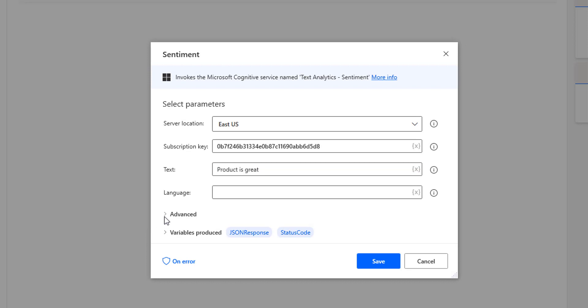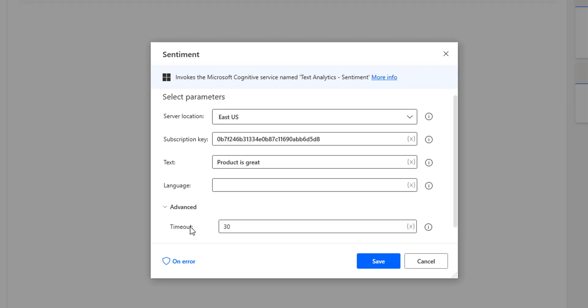Under the advanced settings, there is a timeout setting which controls the connectivity time between Power Automate Desktop and Microsoft Cognitive Services. The default timeout is 30 seconds. If it is unable to connect within 30 seconds, a timeout error will occur.